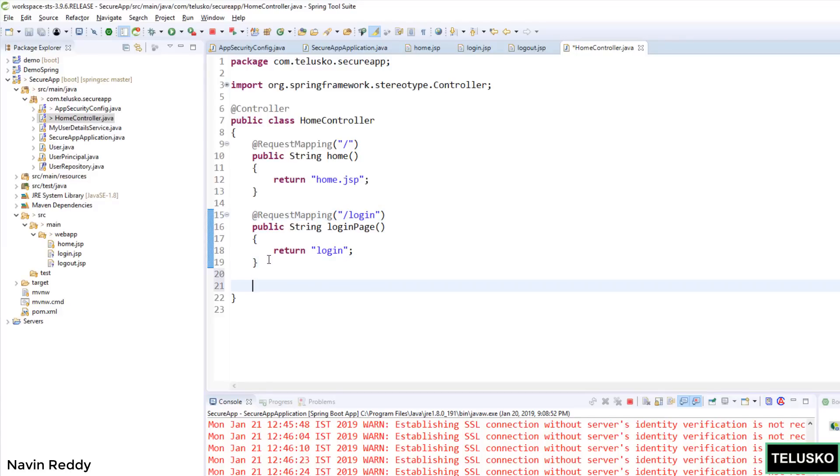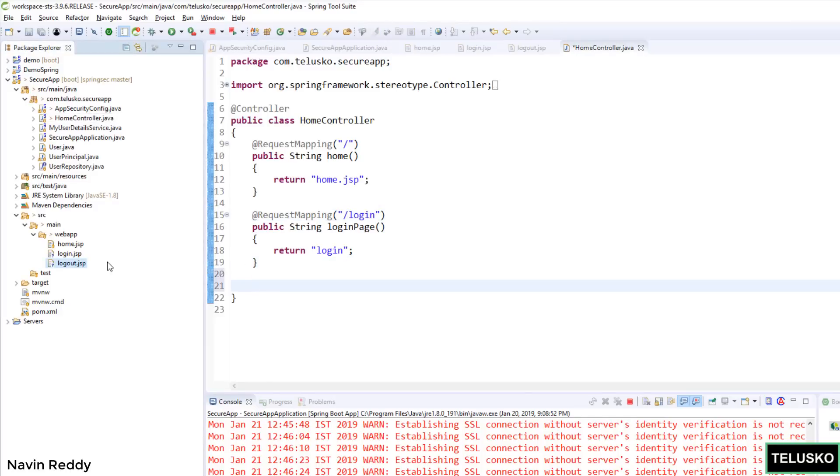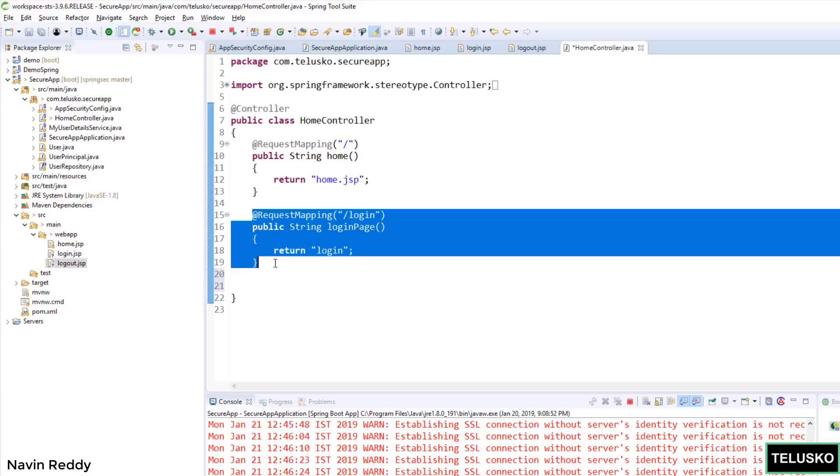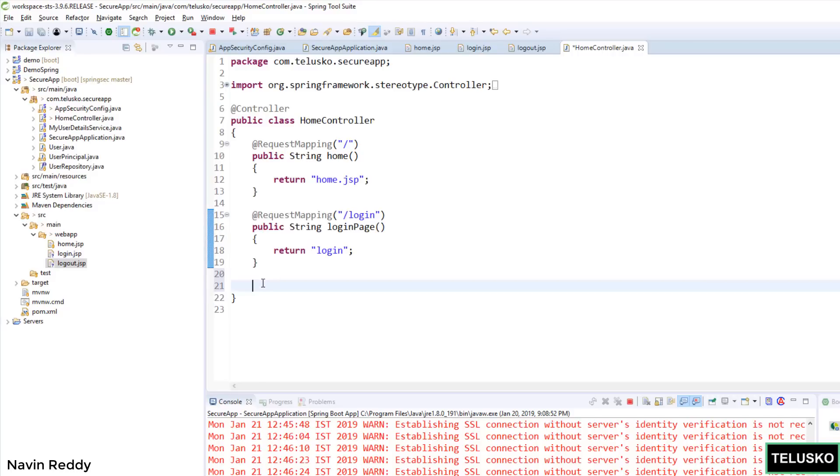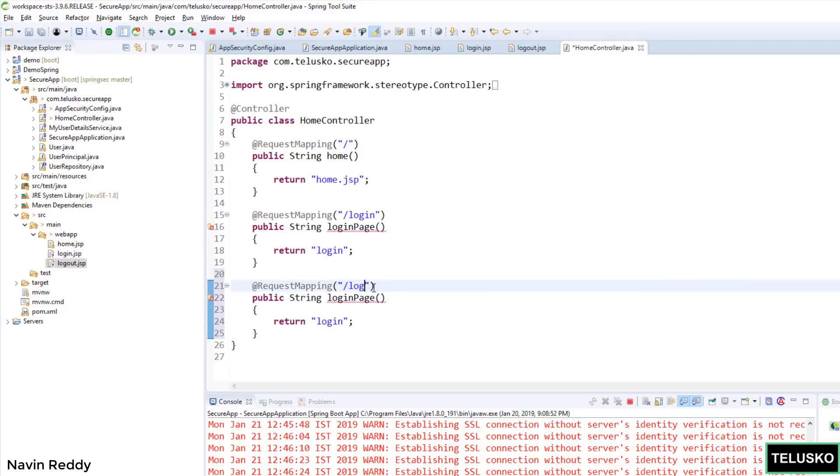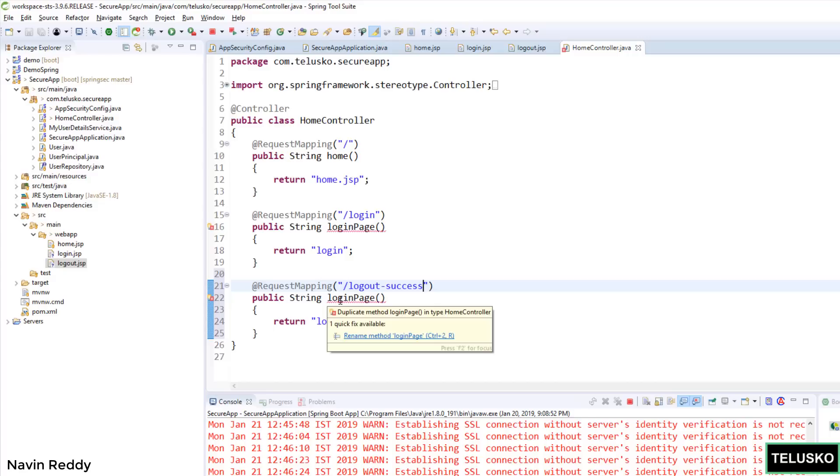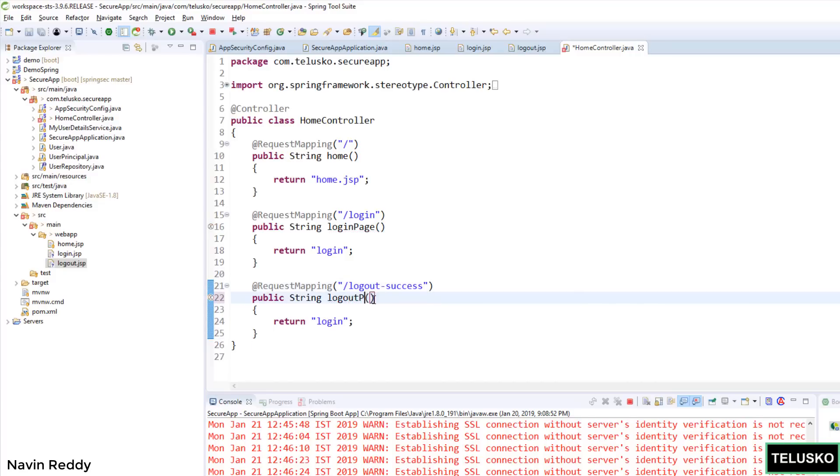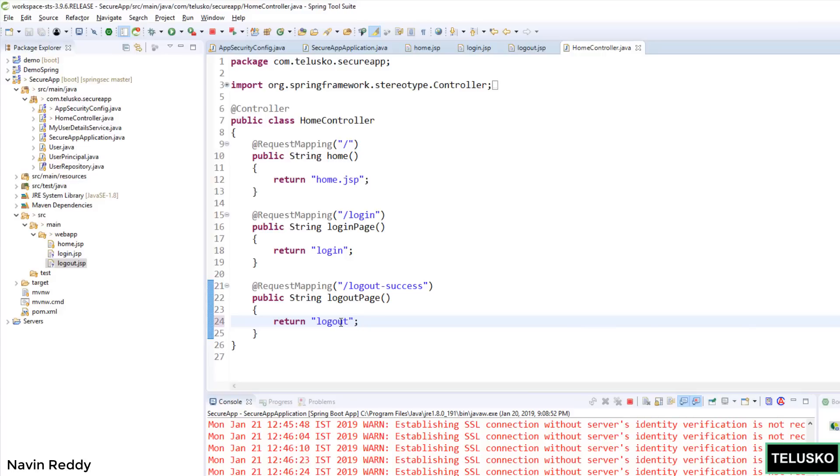Simple. And then we also have to work with logout-success because we have to call the logout page. I will simply copy this since I am lazy. I will say this is for logout of course. I will say logout-success. And here I will say logoutPage. And then I want to call the logout page here. So I will say logout. That's it. Simple page.